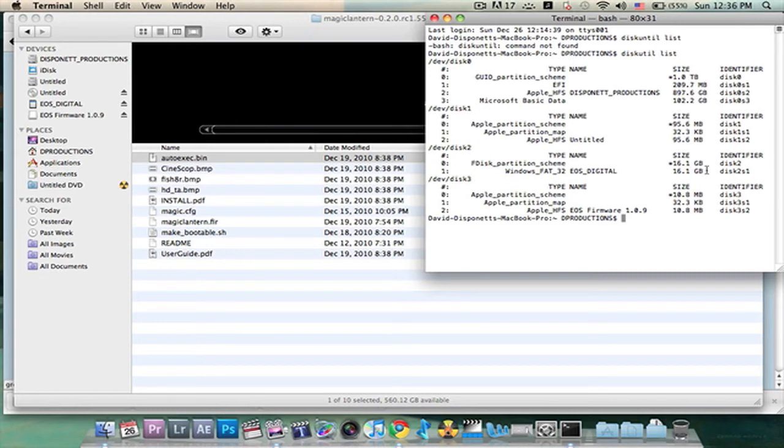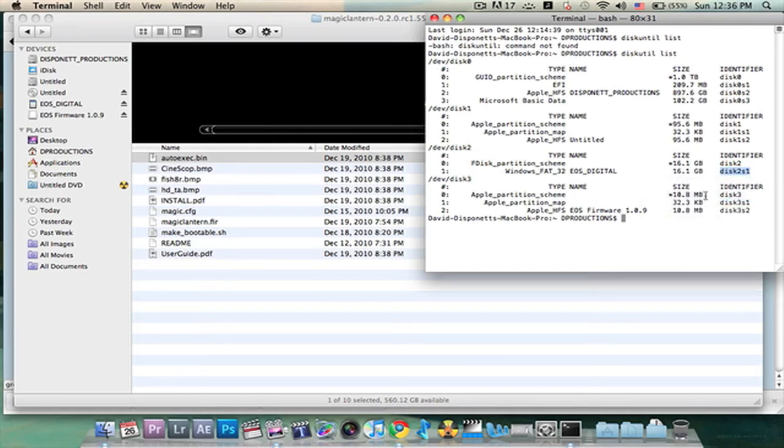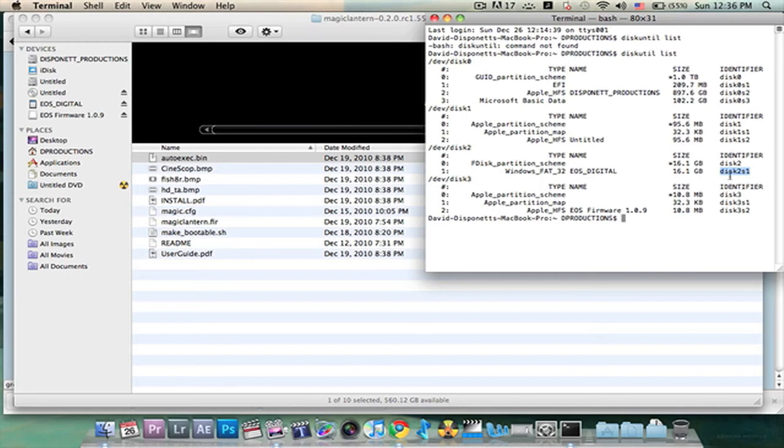But all you really need to be paying attention to is something called the Identifier right here. So my Identifier is DISK 2S1. What I'm going to do is I'm going to copy this part. Click copy. Now you could have DISK 3 or DISK 1. You could have different DISK depending on your computer. What you just need to make sure is that the one that you do copy when you do find your card on this list is under the Identifier and it should be the second item on that list, second or third item.